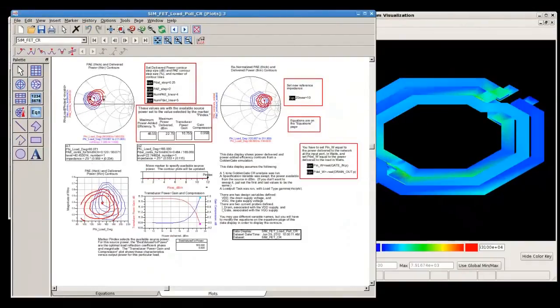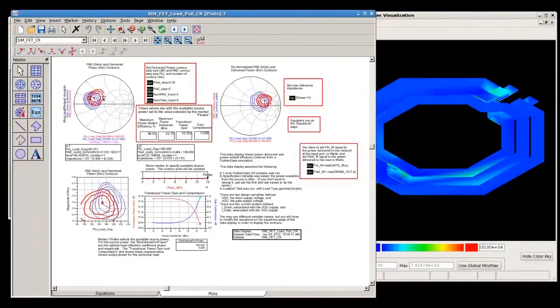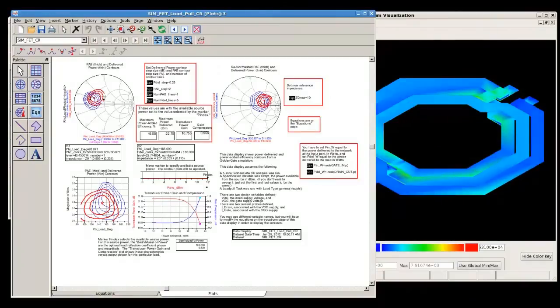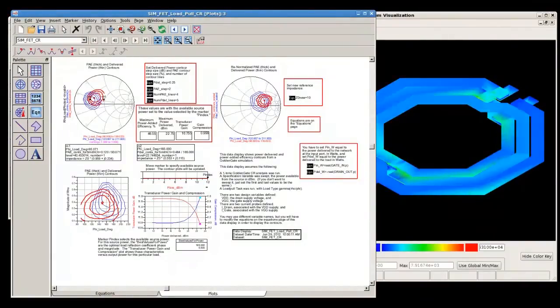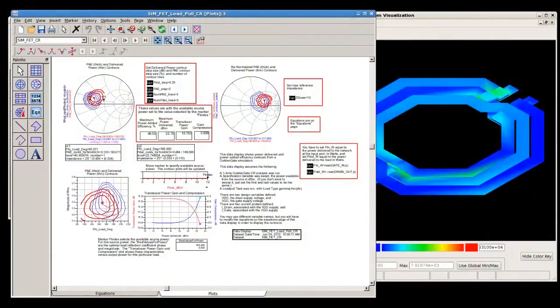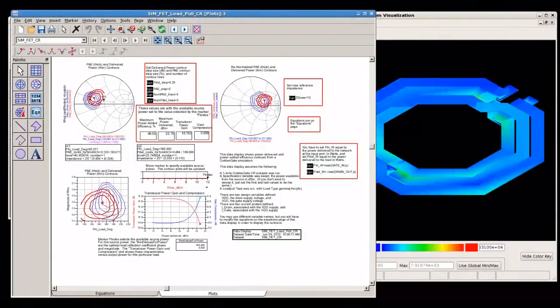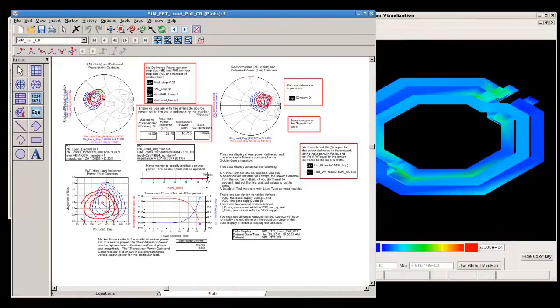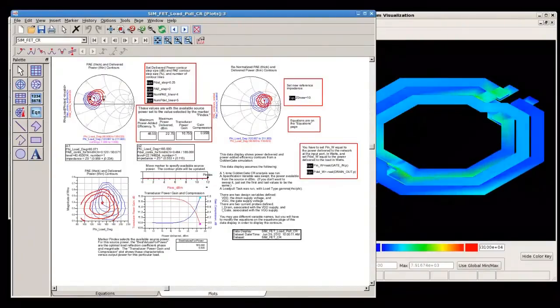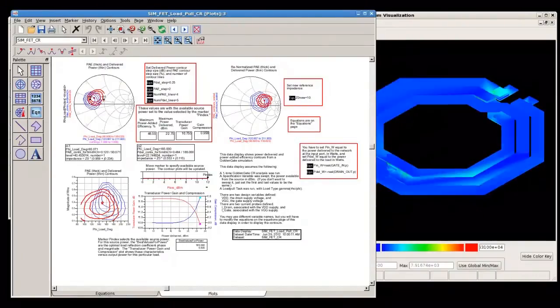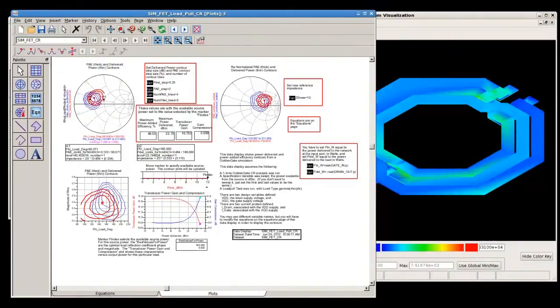Golden Gate also integrates Agilent's popular data display tool to enable countless RF built-in functions and easily create plots such as load-pull contours, gain circles, or eye diagrams.